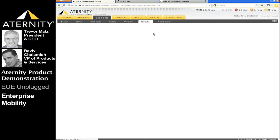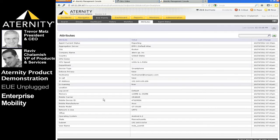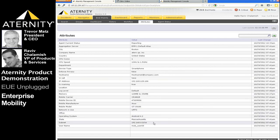Viewing the mobile device attributes demonstrates the breadth of attributes that Eternity can collect, including geographic location, OS version, carrier, whether the mobile device is connected to the mobile or Wi-Fi network, and much more. Each of these attributes is used not only for reporting, but also for incident classification and probable cause analysis — something we will demonstrate later in a slightly different context.